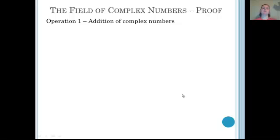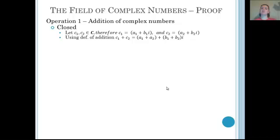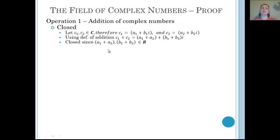In our proof of the complex numbers, we start with addition, our first operation, and we have to show five things: it's closed, associative, there's an identity, every number has an inverse, and it's commutative. For closure: if we take two elements of the complex numbers and add them together, we end up with an element in the complex numbers, because combining the real and imaginary terms yields coefficients still in the real numbers. So we're closed.